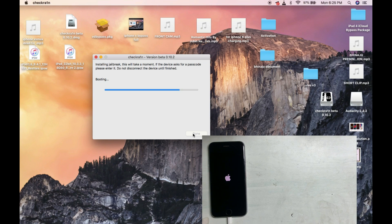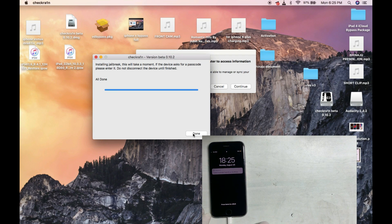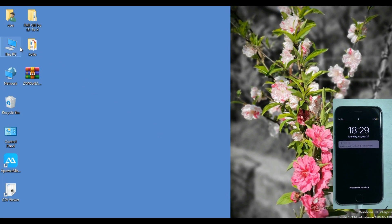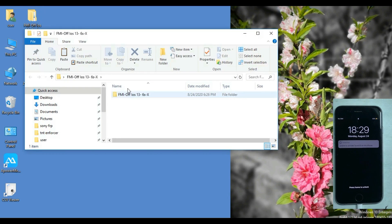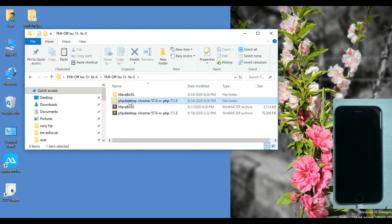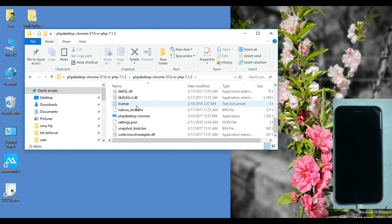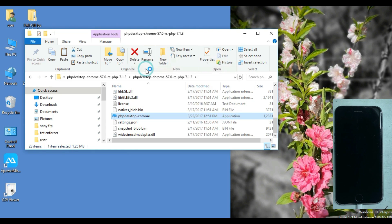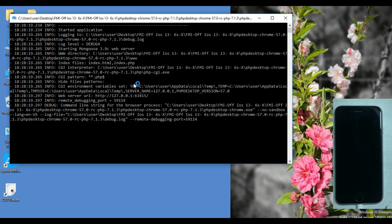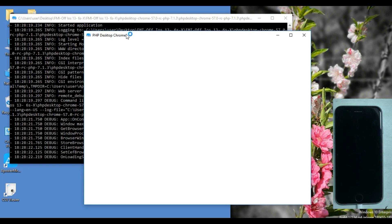Alright, without further delay, let's learn. If you face any issue in this process, then do let us know in the comment section below and we will try to help you as soon as we can. Now, this tool is available for Windows only. Open PHP Desktop Chrome — some commands are running in the background. Here you can see the tool.